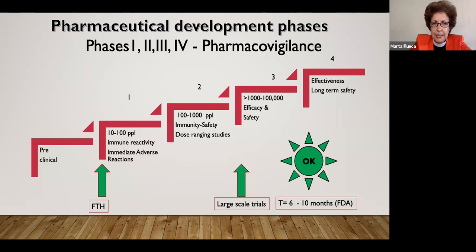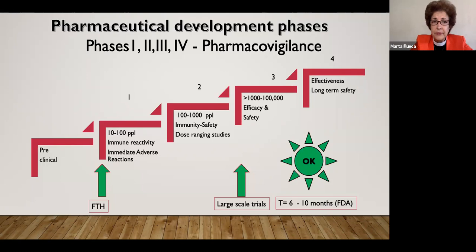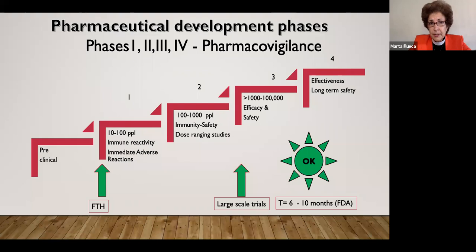Phase one is a relatively small study — dozens of patients, usually not more than 100 people — and it's going to show whether there are immediate adverse reactions and whether there is immune reactivity. Looking very early at whether those cells and antibodies that get produced are showing such a reaction.